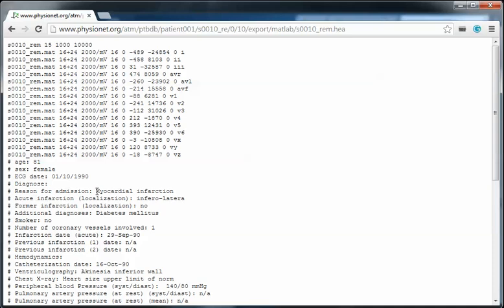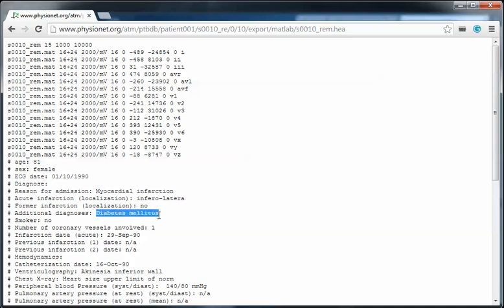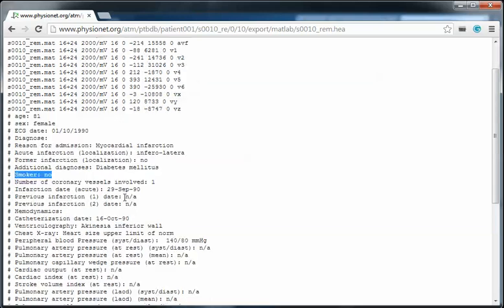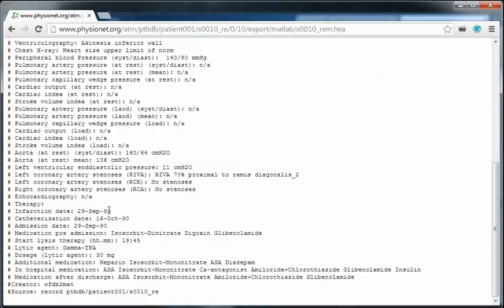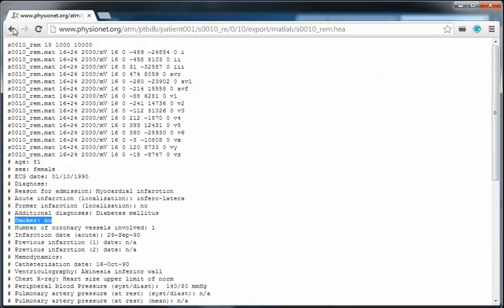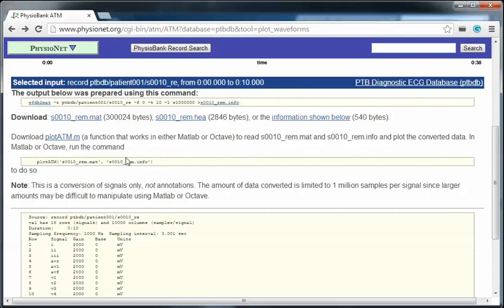She also had diabetes, she's non-smoker, and many other details. But in this tutorial we don't need this data. We will be back to this file later.